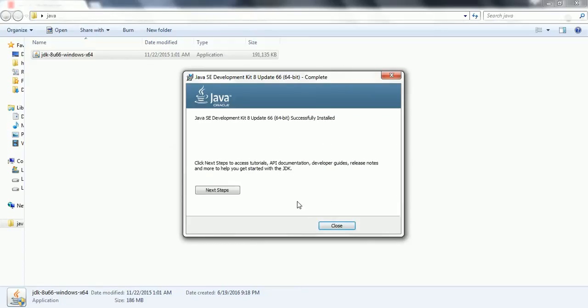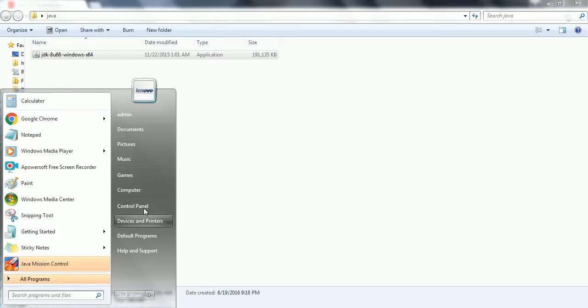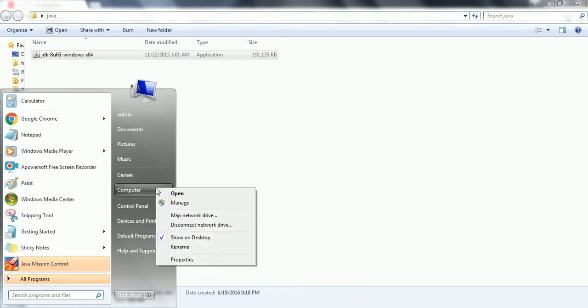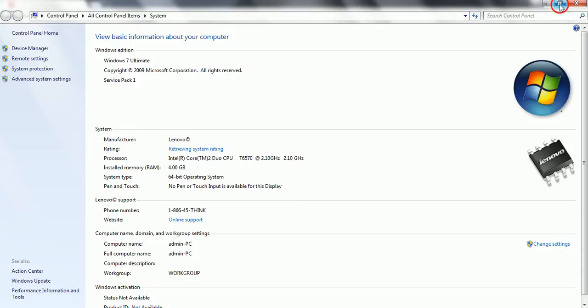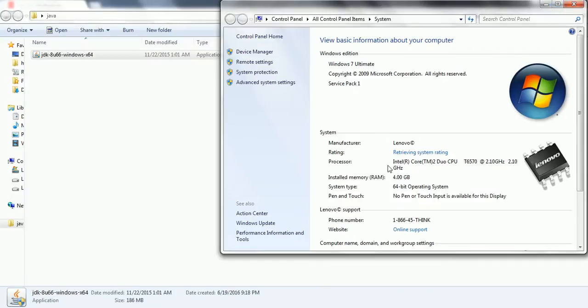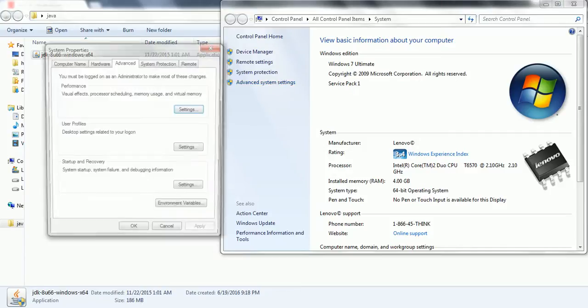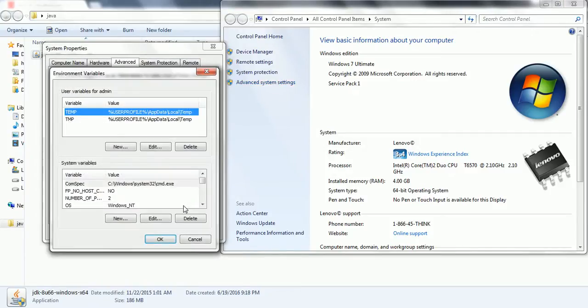So we have successfully installed Java Development Kit 8, so click on close. Now the next step is we need to go to the environment variables and we need to set up the environment variables for Java. So click on the start button, right click on the computer and then go to properties and here click on advanced system settings and click on environment variables.